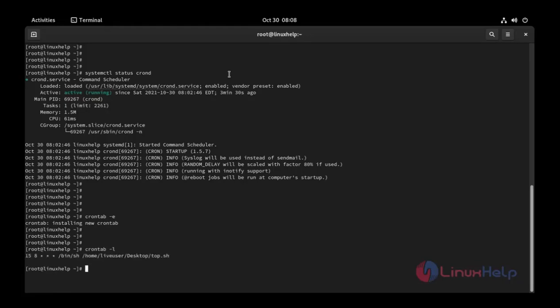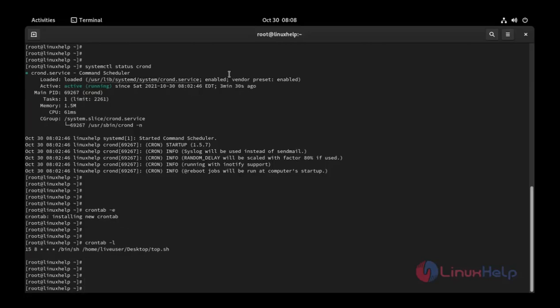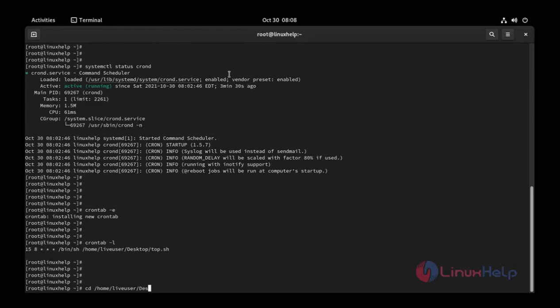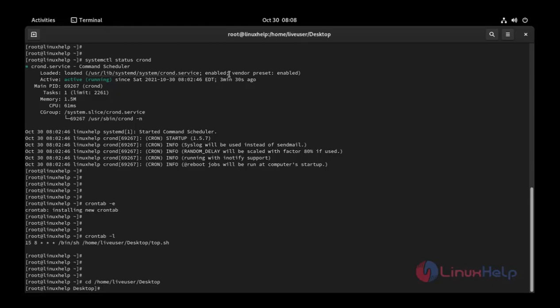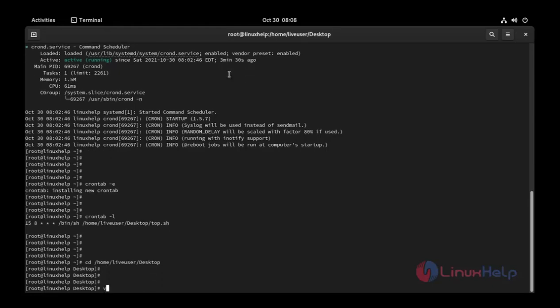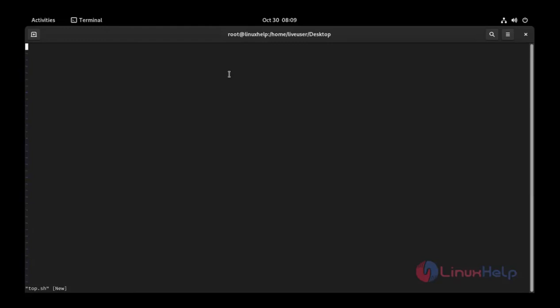This is our cron type file. Now I'm going to change the directory: cd /home/liveuser/Desktop. Press enter.